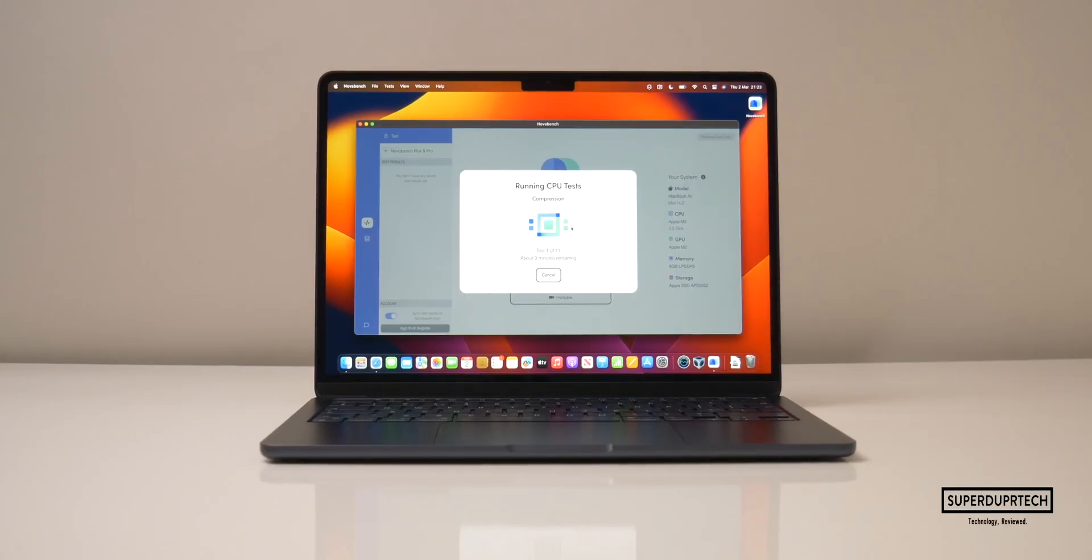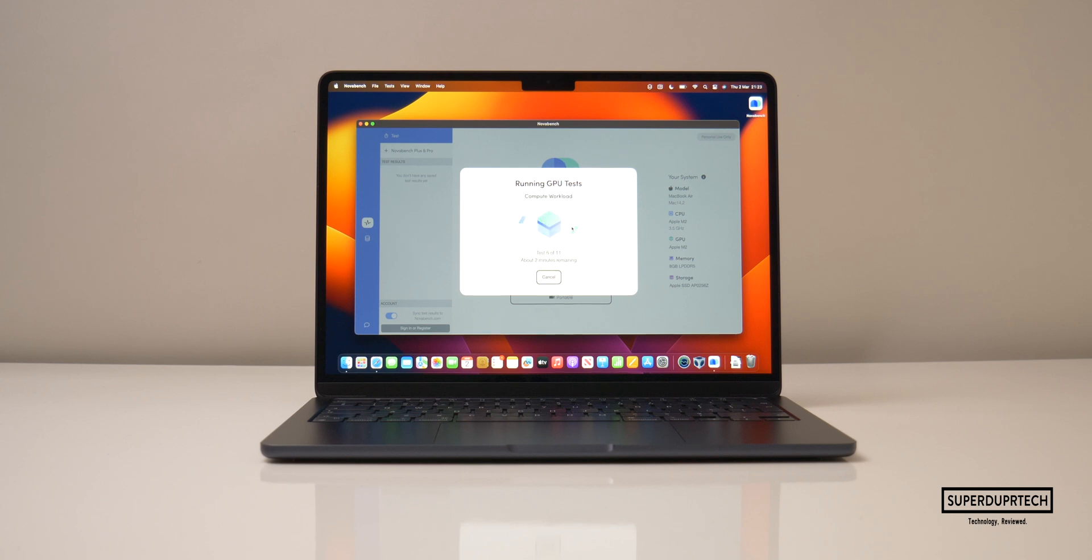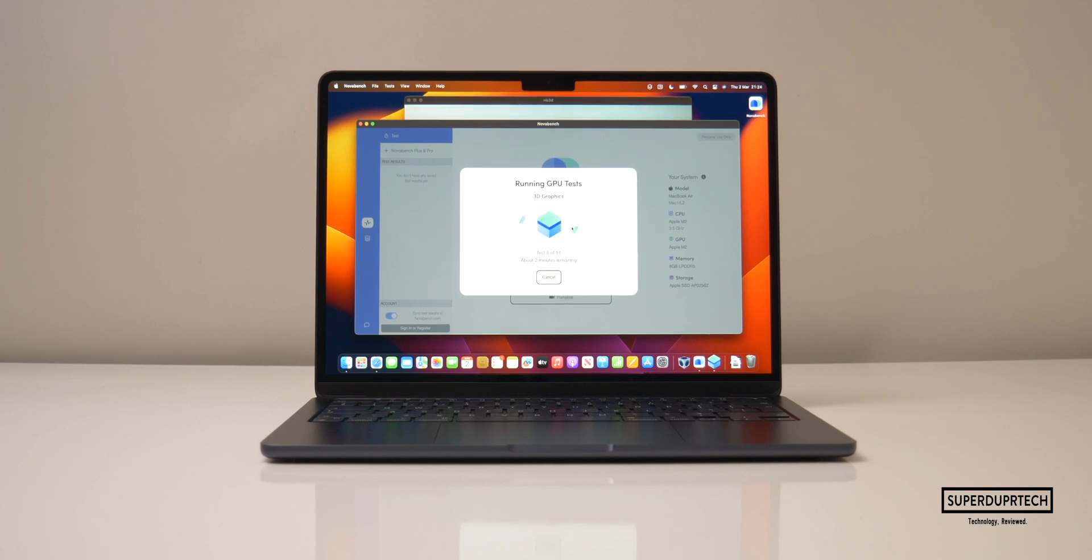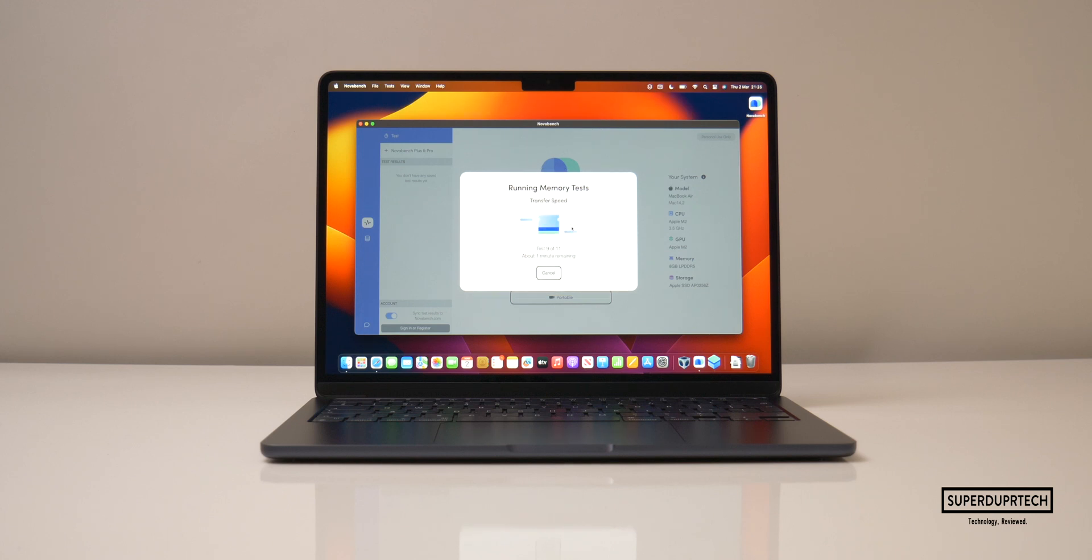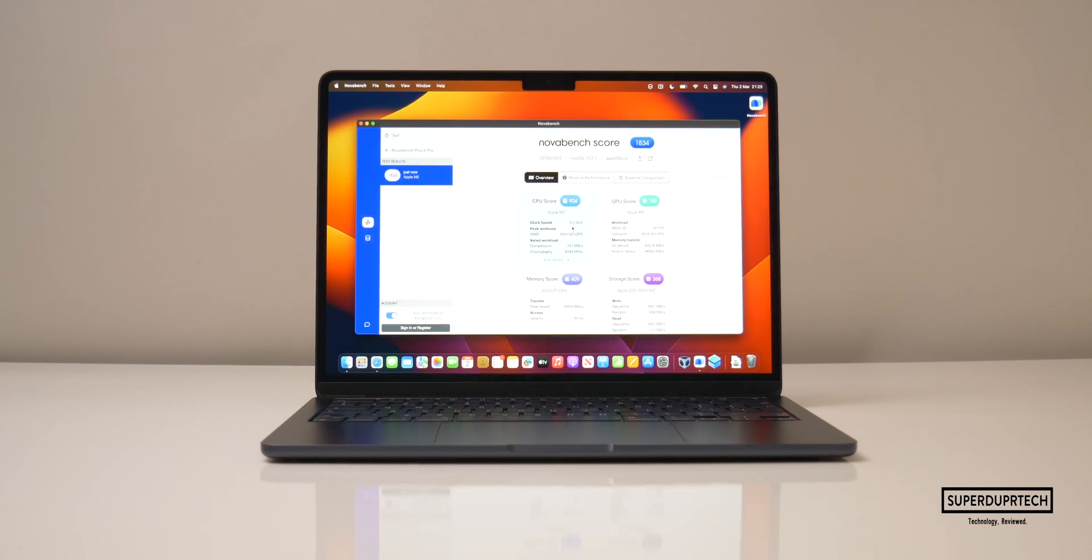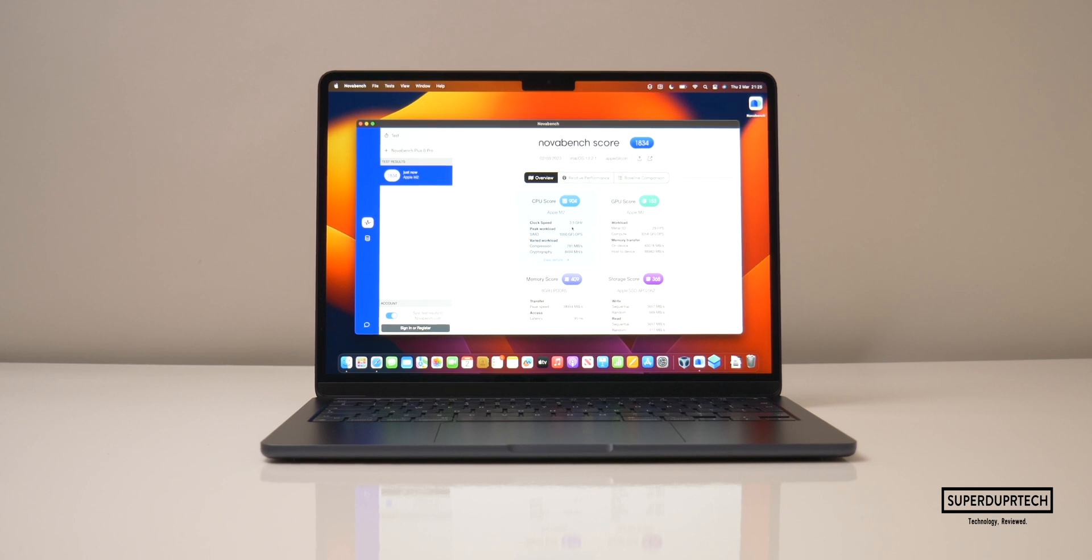The next application which I ran on this MacBook Air was NovaBench. Now NovaBench runs several different tests on all aspects of the machine from its memory, storage, CPU and GPU. Now this test yielded a result of 1834.